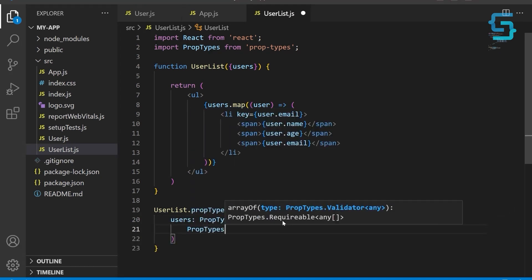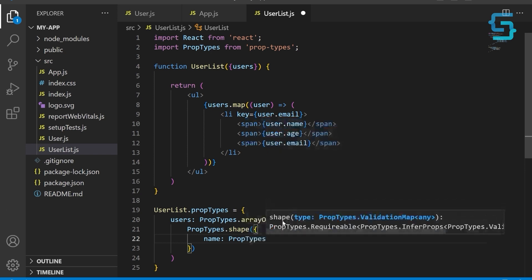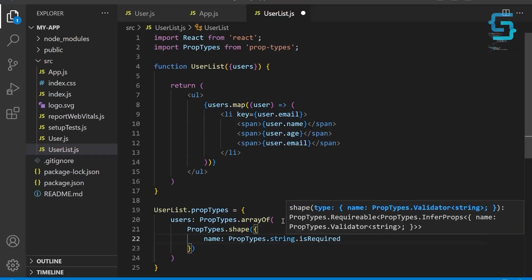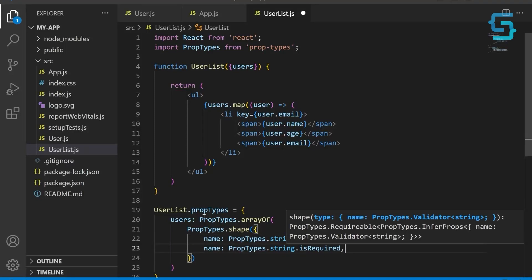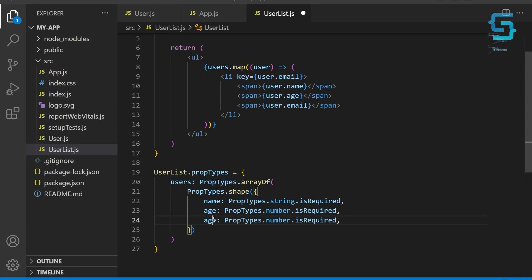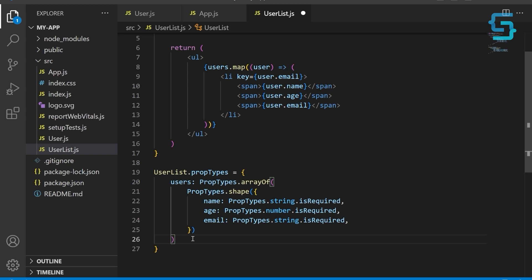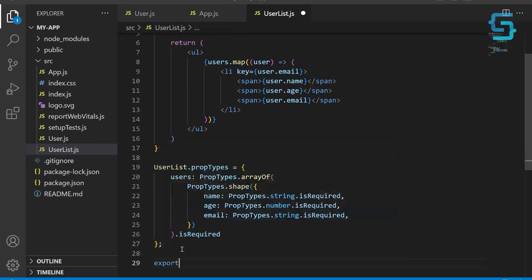The PropTypes.shape method is used to specify the expected shape of each object in the users array. It takes an object with keys that correspond to the expected properties of each object and values that describe the expected type of each property. In this case, the shape method is used to specify that each user object should have name, age, and email properties, which are all required. The name property should be a string, the age property should be a number, and the email property should be a string. We also add the isRequired modifier to indicate that the users property itself is required. Export default UserList at the end.